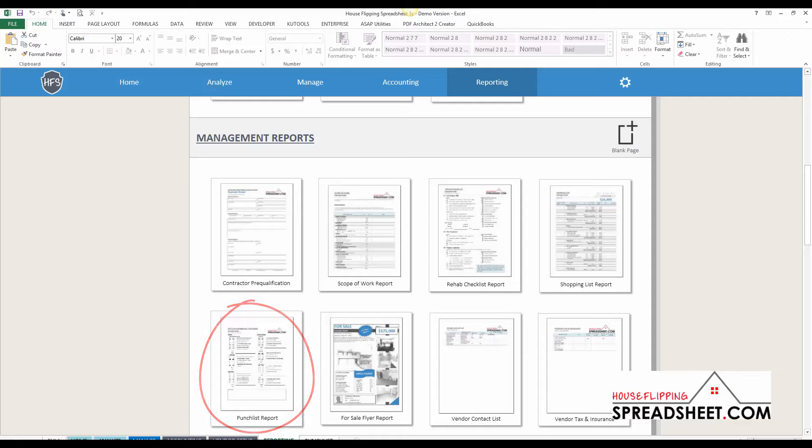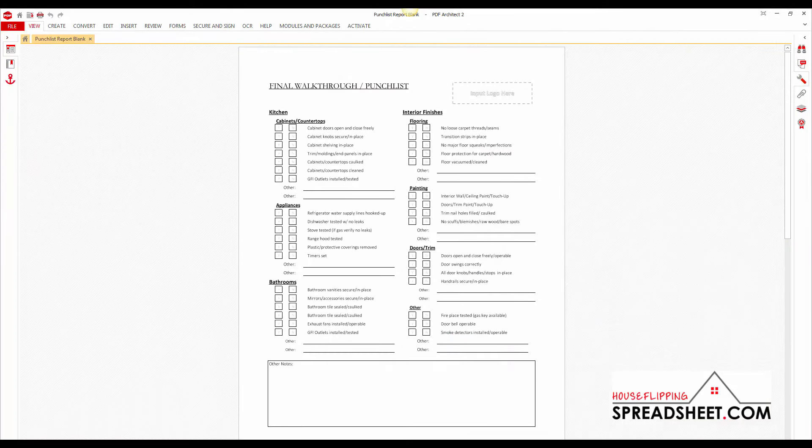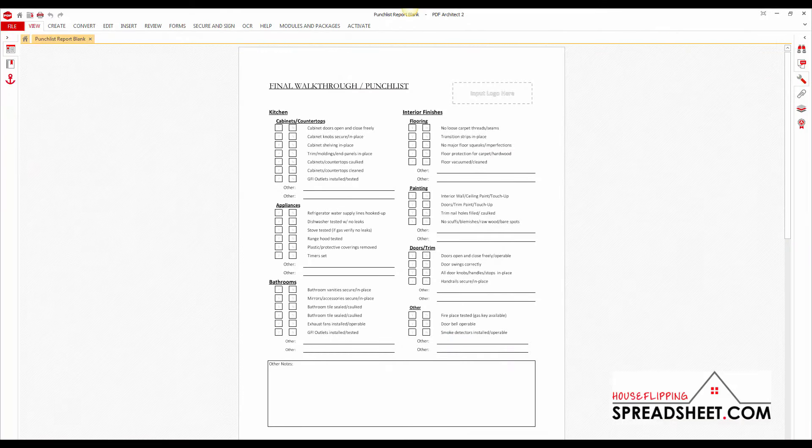You can print the punch list report to a paper printer or you can print to a PDF using the standard Excel print settings.